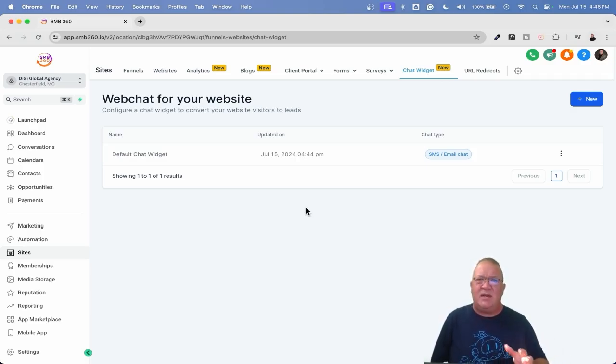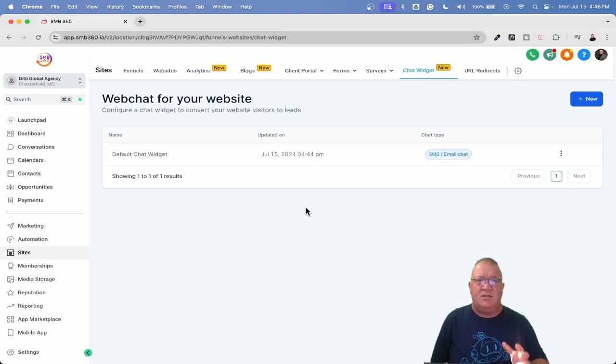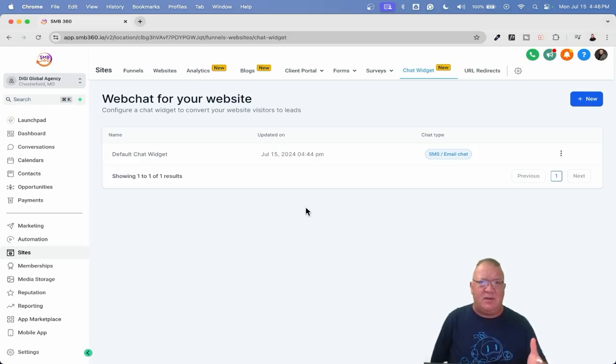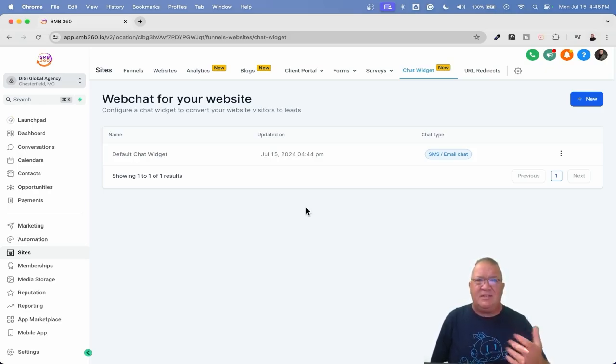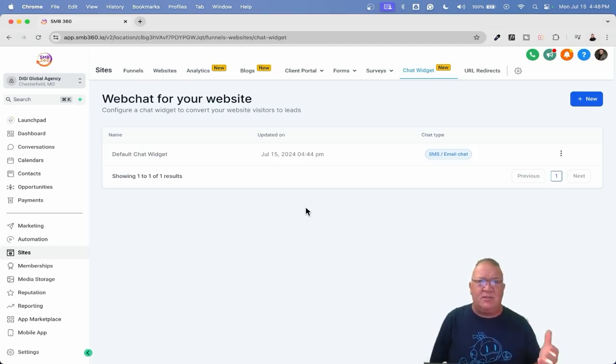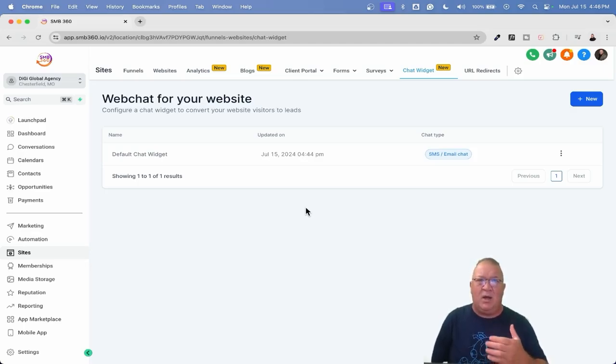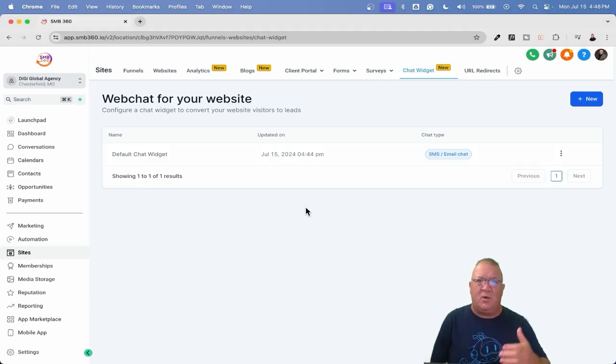That's pretty awesome. So right now, High Level is giving you the ability to create multiple or really unlimited chat widgets, different configurations, different setups, different brandings, different types—meaning the chat widget, a live chat widget, a WhatsApp widget. You can create multiple ones that you want and then assign a particular chat widget to a funnel or a website. This is awesome.